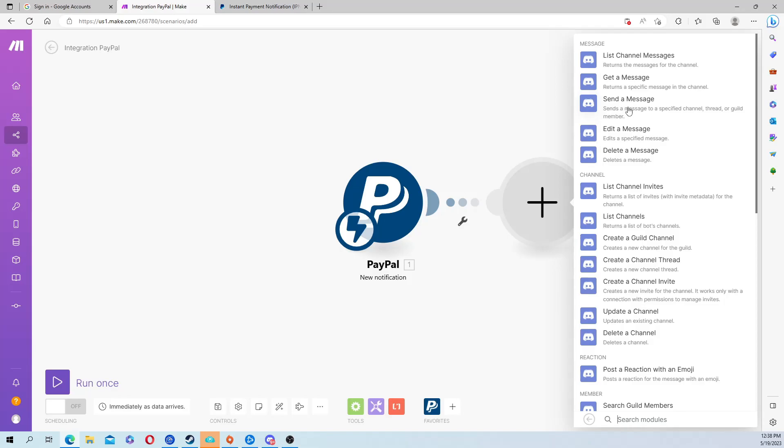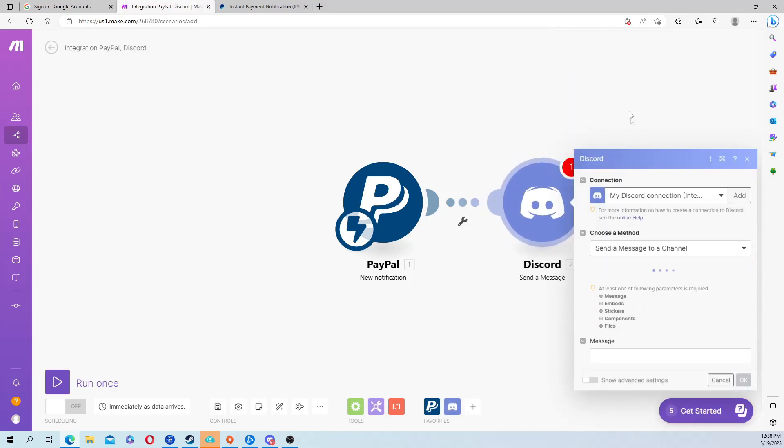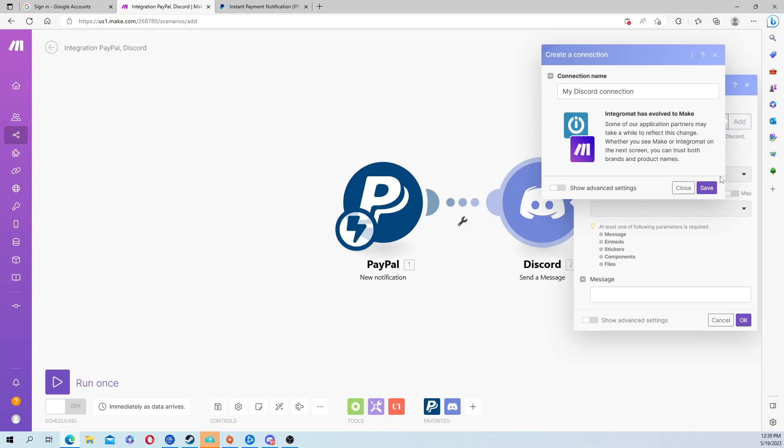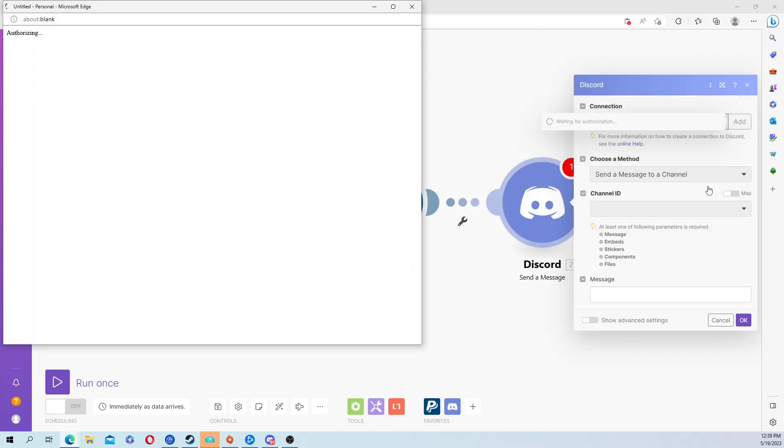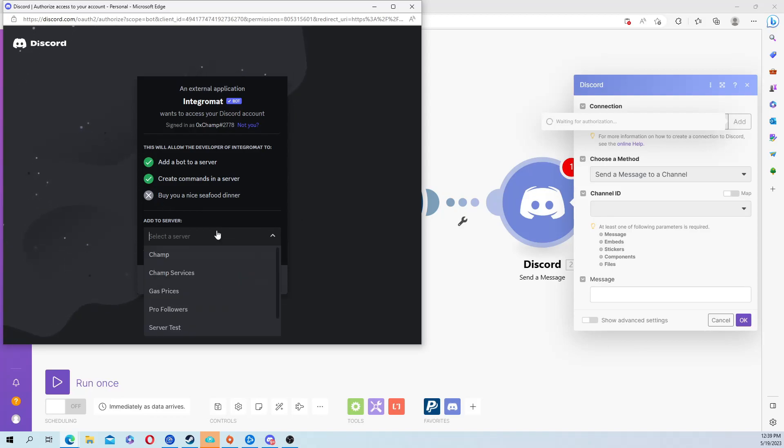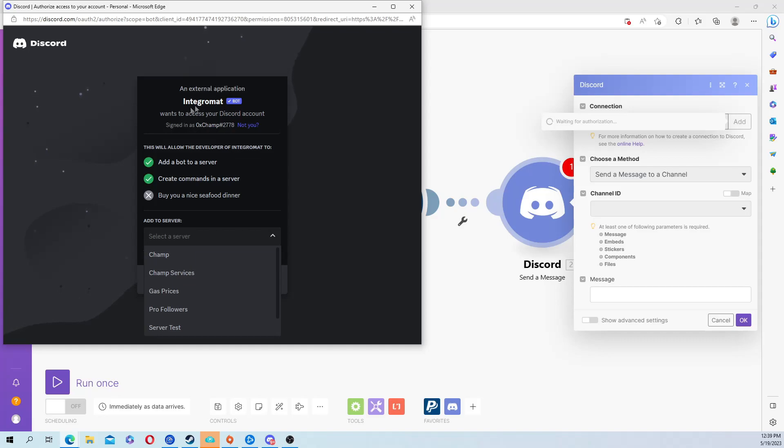From here you're going to hit add. I already have one but I'm just going to go through this again because it can get a little confusing. It's going to have you first sign in, then it's going to add the Integromat bot. Before make.com it used to be called Integromat, so they haven't changed the bot name but this is make.com's bot. You're going to add it to whichever server you want to use.